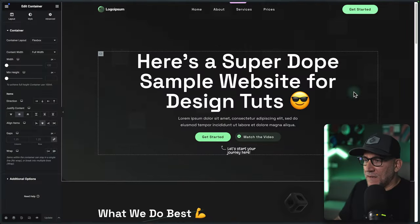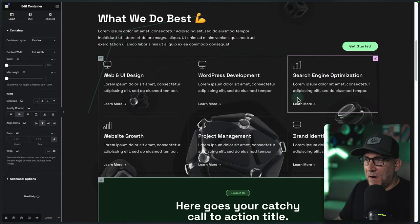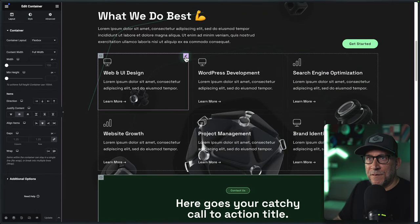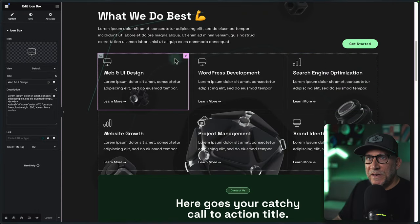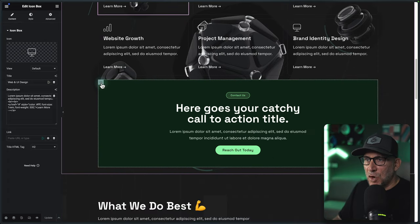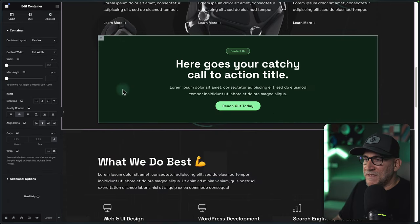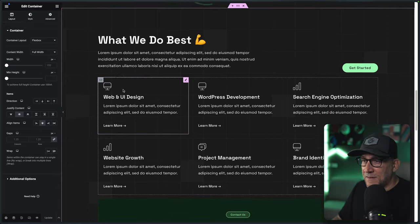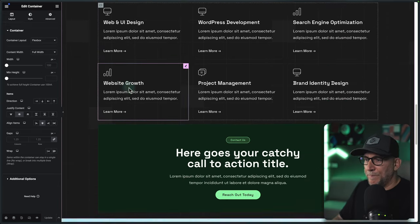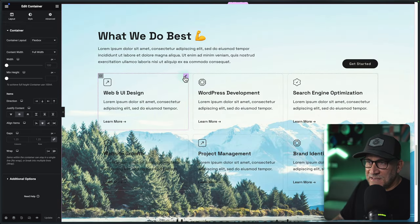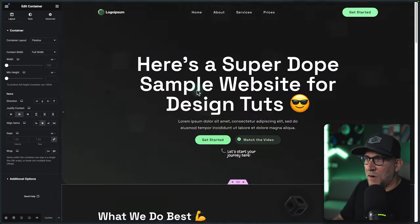We're going to use this landing page for the tutorial and apply our glass morphic styles to our cards. For this one, we're going to use an icon box widget, also an inner container, but the same method could be applied to anything that has a background to it. We're also going to be using light styles so we can see how to do it in both light and dark mode.